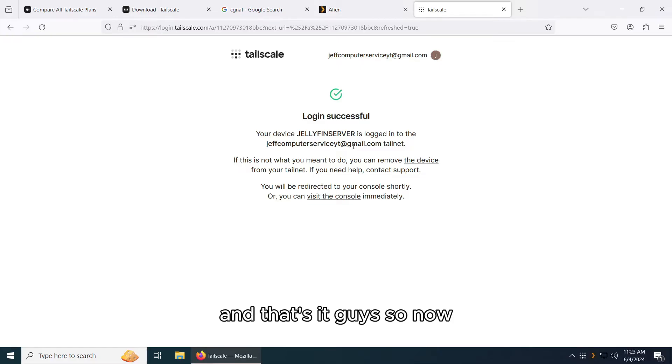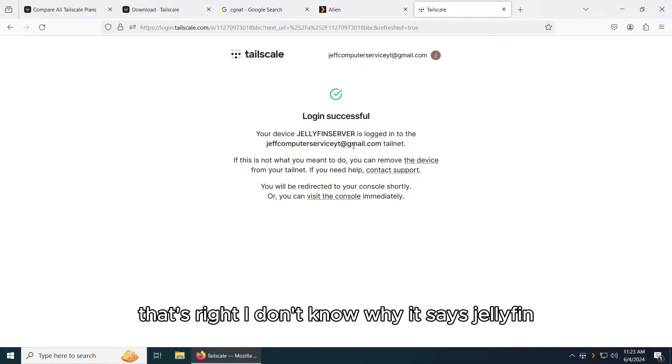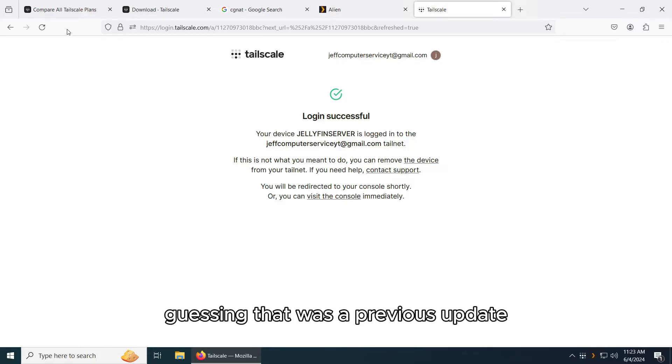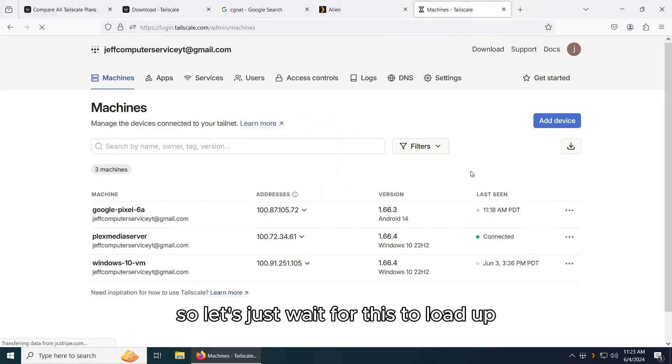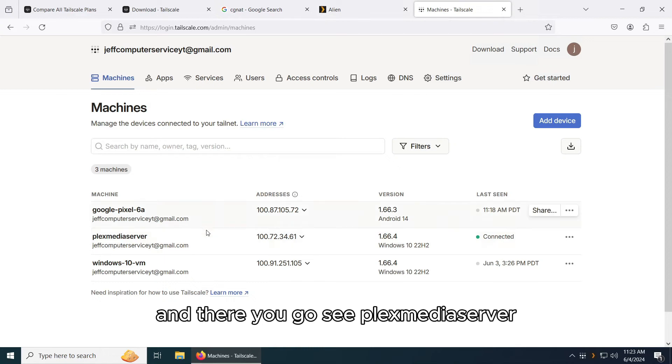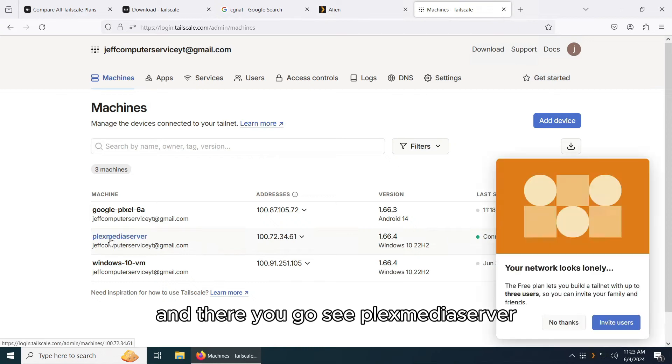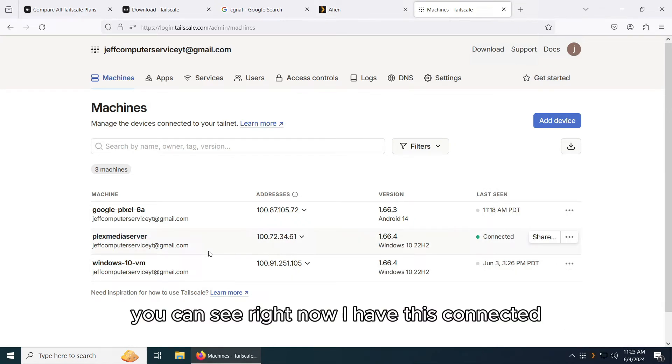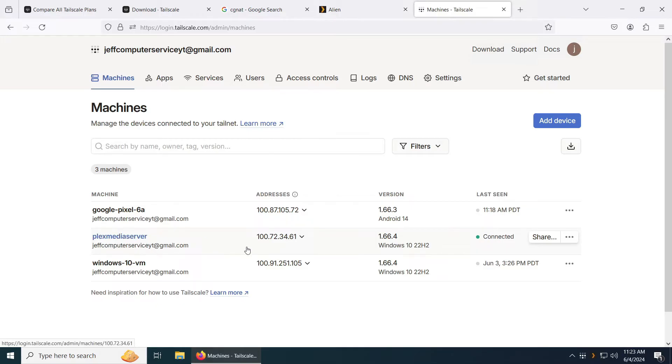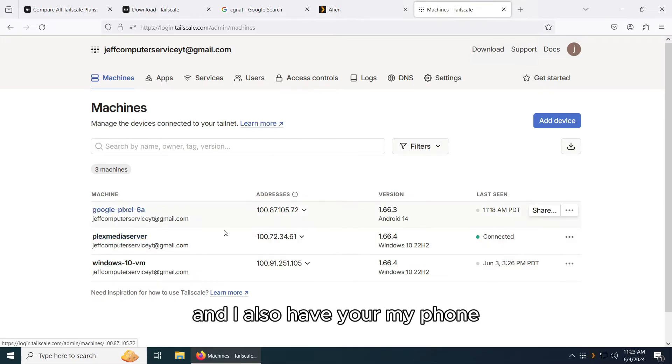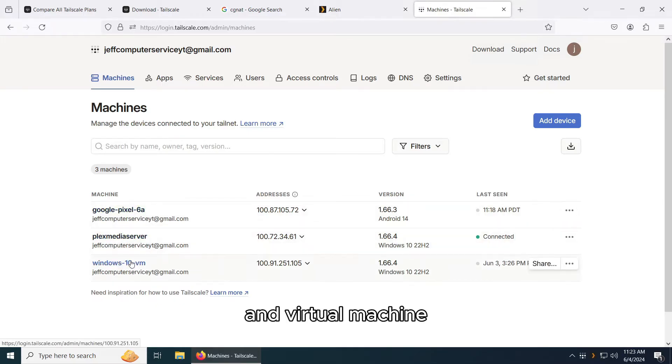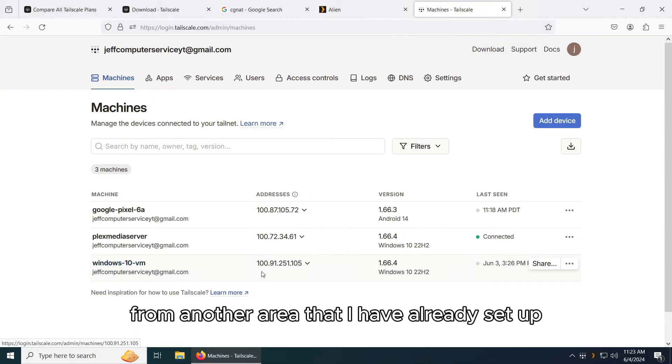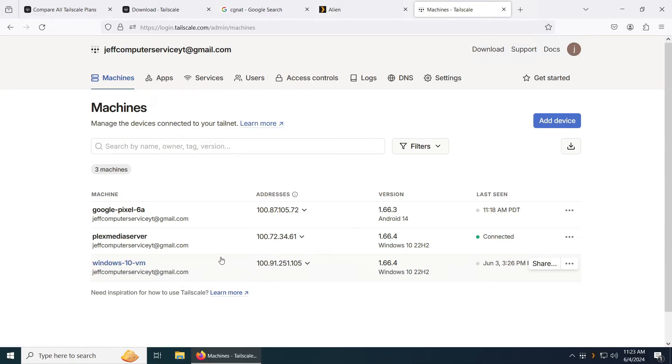Let's just wait for this to load up. And there you go. See? Plex Media Server. See right now, I have this connected. And I also have here my phone and virtual machine from another area that I have already set up.